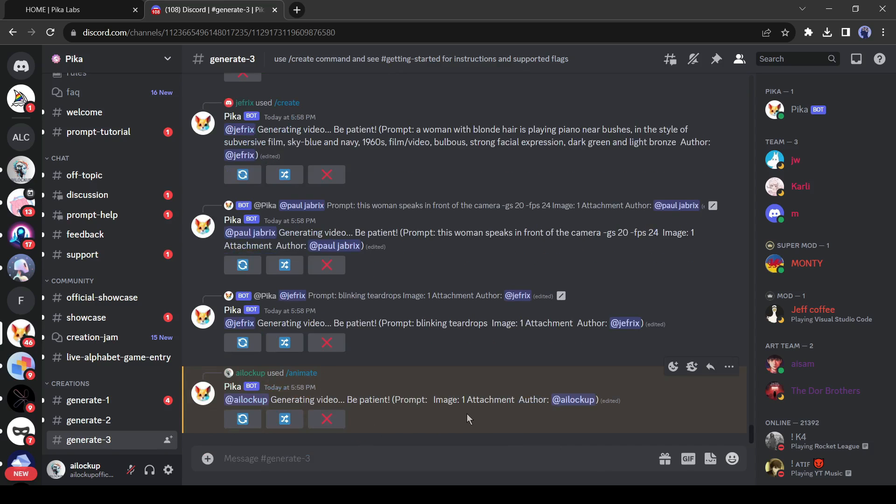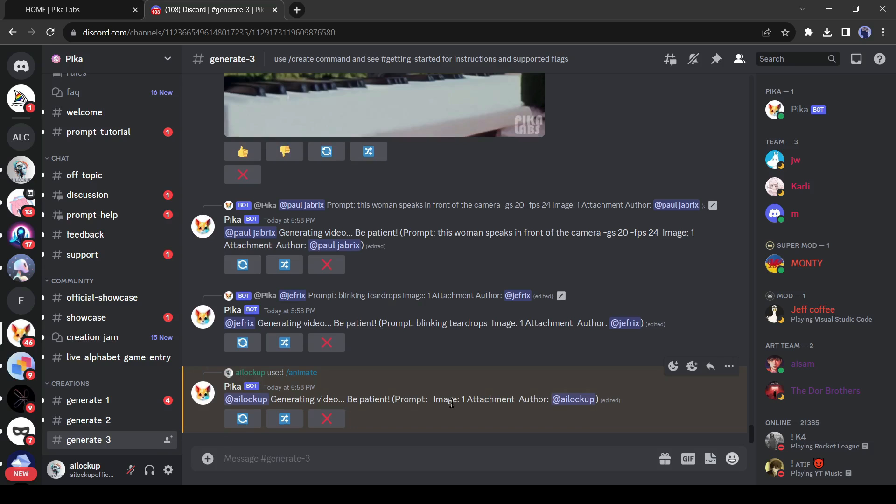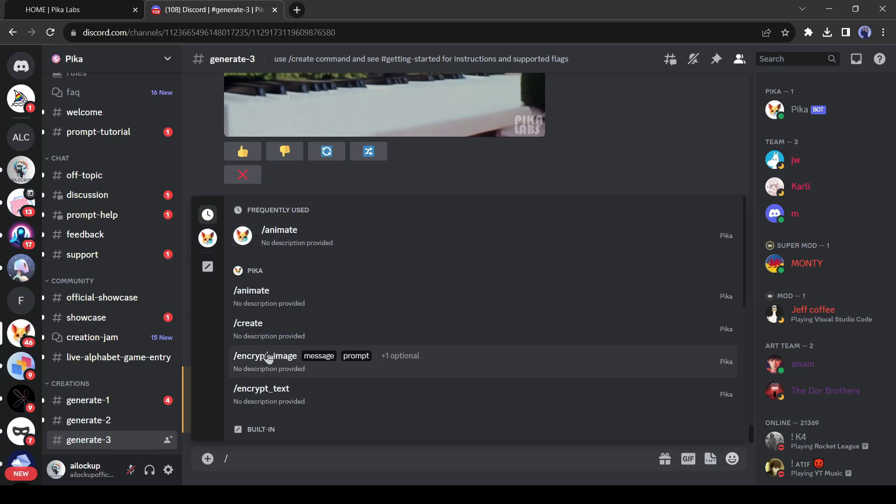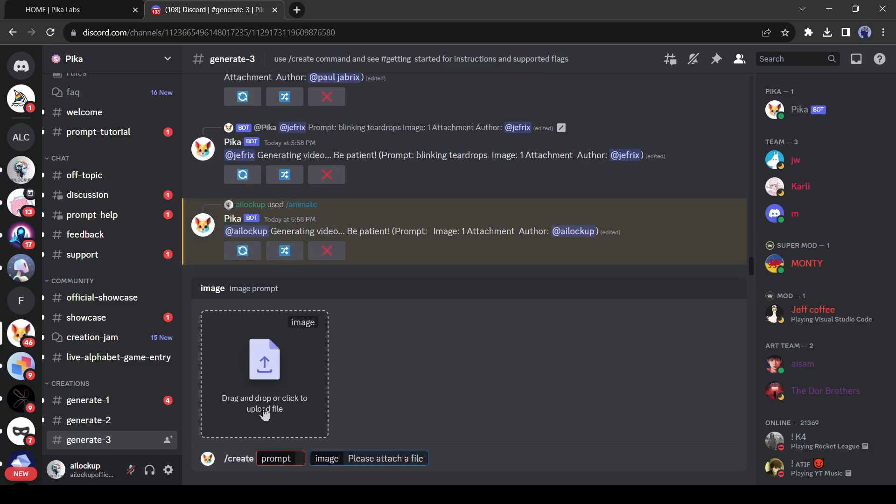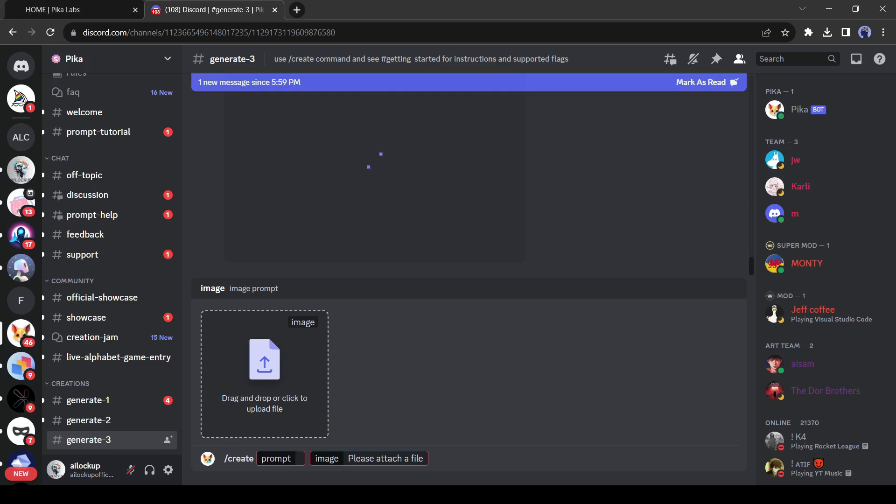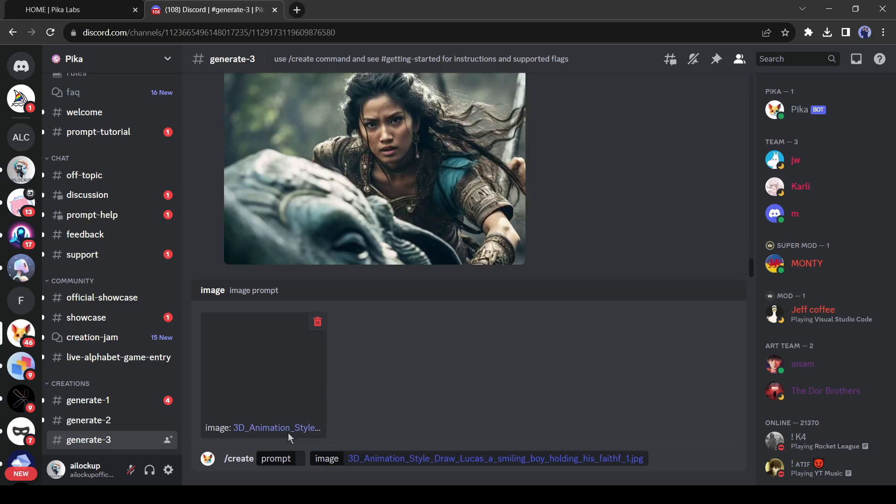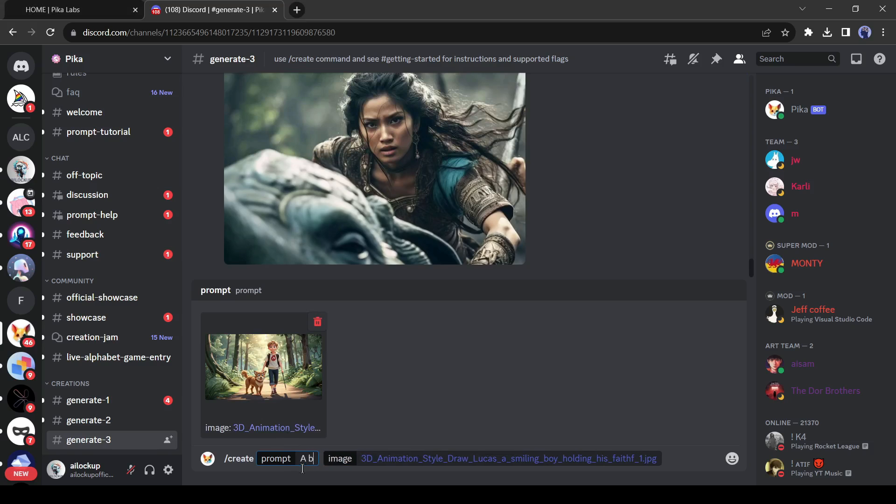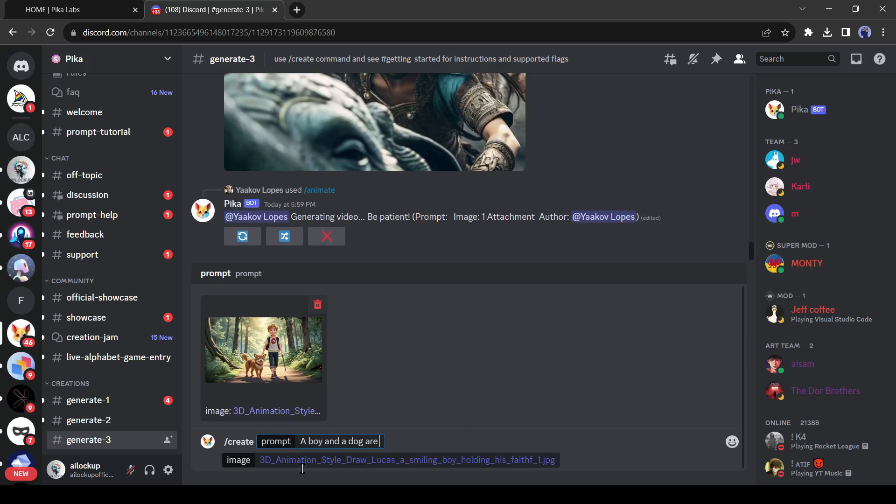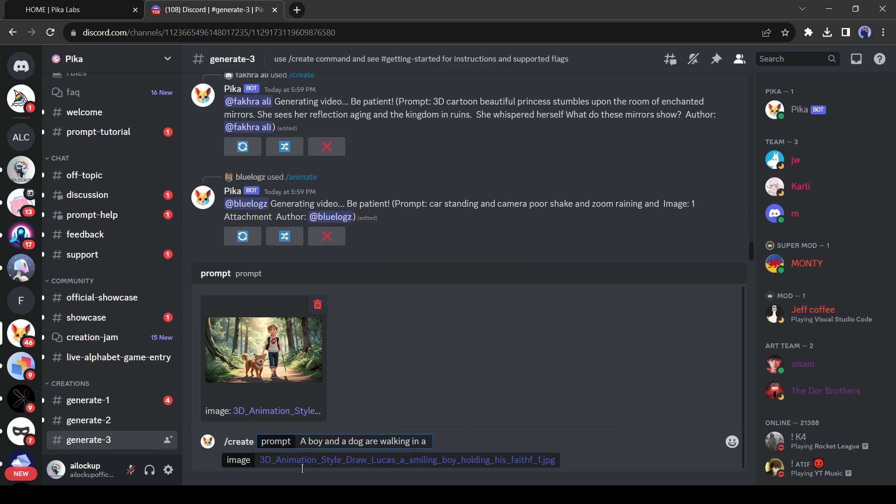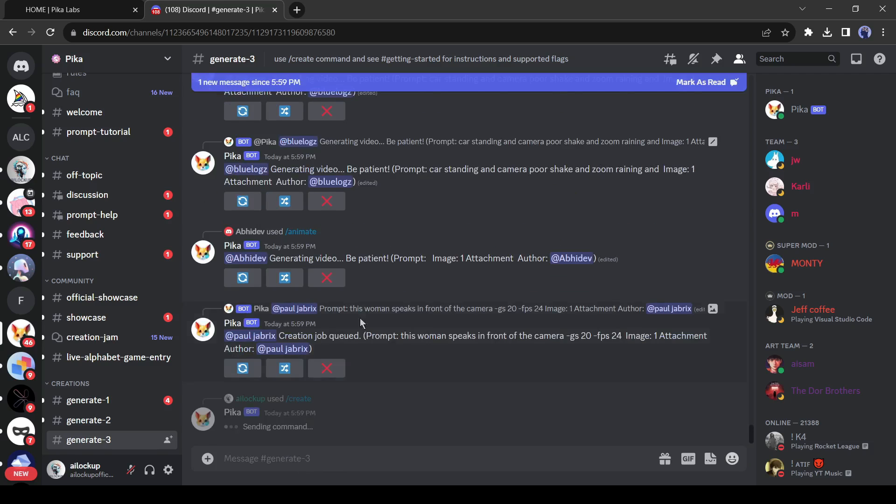At this time we can try another method. Come to the message box and type slash create and then click on plus one from here and select image from top of the prompt box. Now upload the image you want to animate. I will upload the same image. After uploading the image, give an instruction prompt here and then hit the enter button.